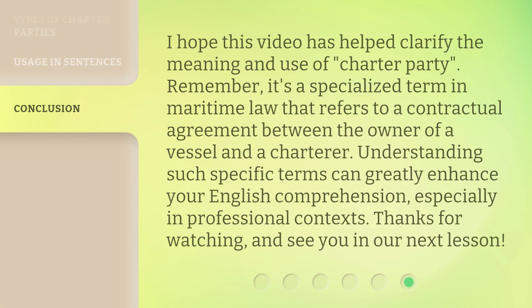I hope this video has helped clarify the meaning and use of Charter Party. Remember, it's a specialized term in maritime law that refers to a contractual agreement between the owner of a vessel and a charterer. Understanding such specific terms can greatly enhance your English comprehension, especially in professional contexts. Thanks for watching, and see you in our next lesson.